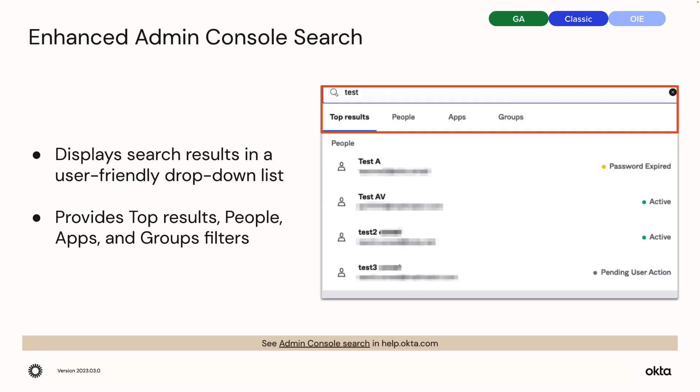Enhanced Admin Console Search. The Admin Console search now displays search results in a user-friendly drop-down list. The list provides top results, people, apps, and groups filters so you can quickly and easily find what you're looking for.